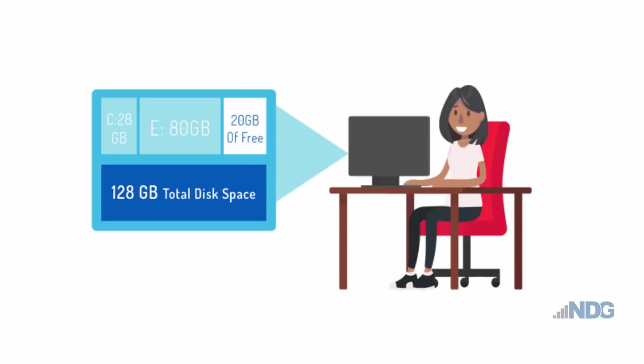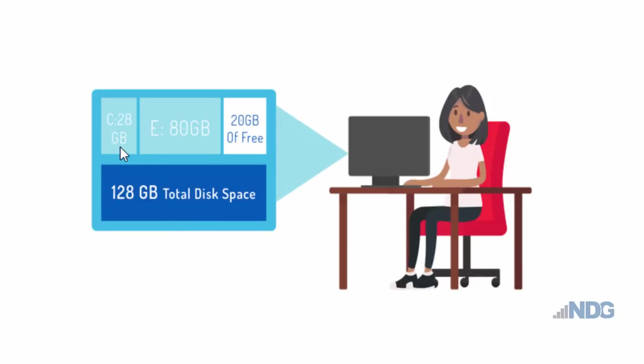In this diagram, we have a traditional computer and the hard disk drive is 128 gigabytes of total disk space, and then this disk space has been partitioned into three logical groupings. A C drive of 28 gigabytes for the operating system, an E drive of 80 gigabytes for our data files,